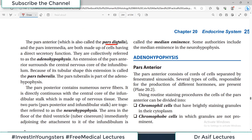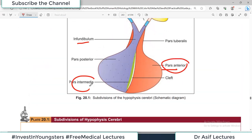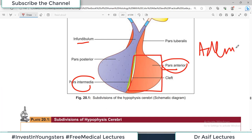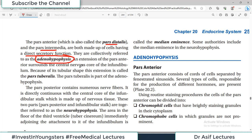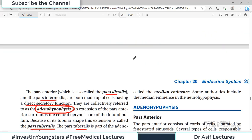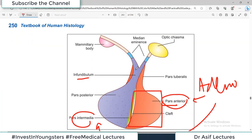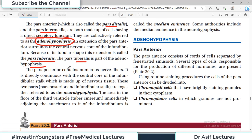The pars anterior, also called pars distalis, and the pars intermedia are both made up of cells having direct secretory function — they are collectively referred to as adenohypophysis. An extension of pars anterior surrounds the central nervous core of the infundibulum; because of its tubular shape, this extension is known as pars tuberalis. Therefore, the adenohypophysis consists of three parts: pars anterior, pars intermedia, and pars tuberalis.